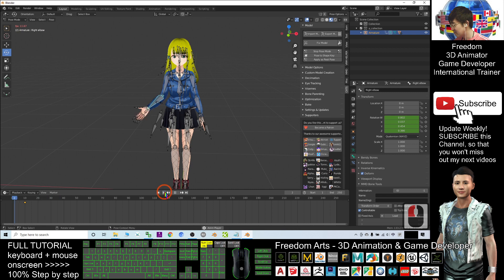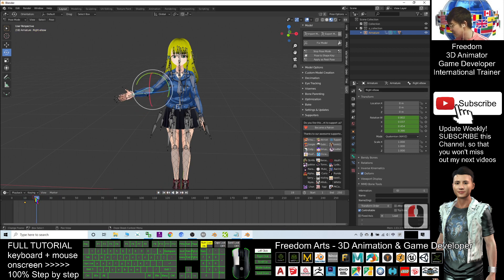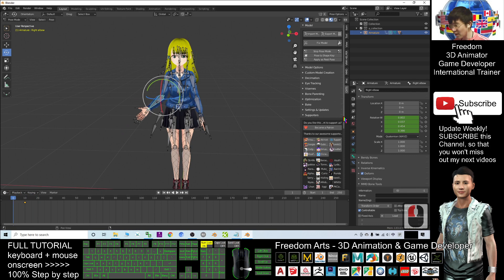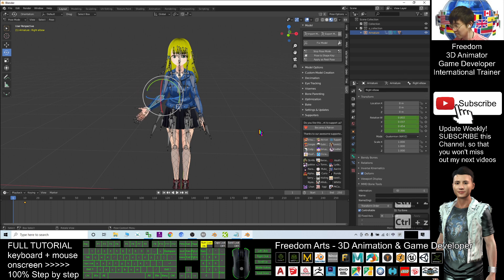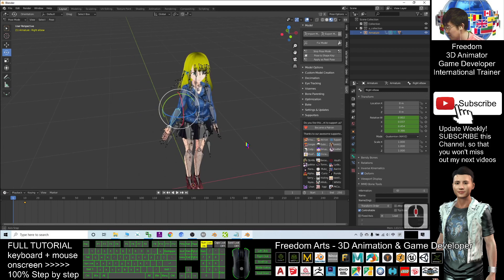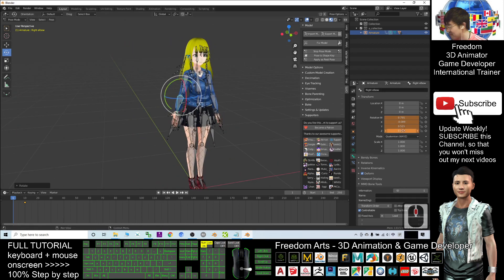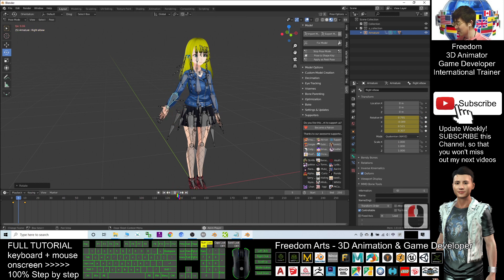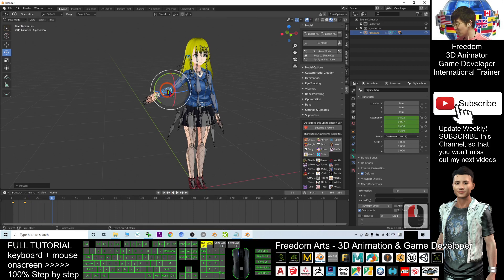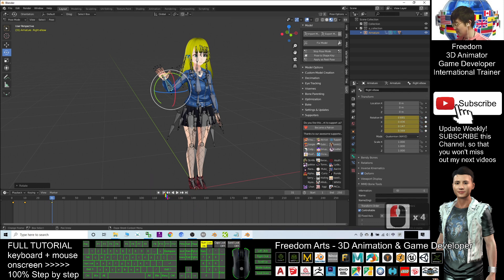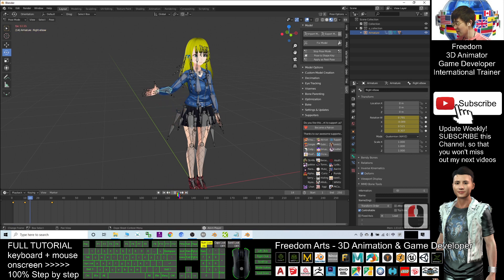Now try going back to frame zero and playing. At frame zero, I want everything to be reset — don't bend it first. Set another keyframe. Now everything is in place. Play again — at a certain point I want this hand to bend up. Set another keyframe. This is the way to create animation. You can see the hand bends.